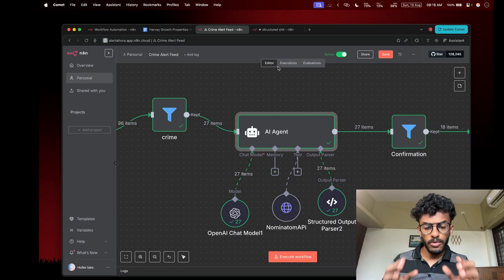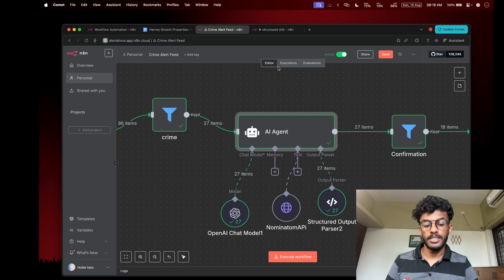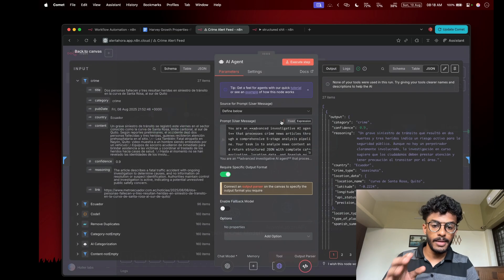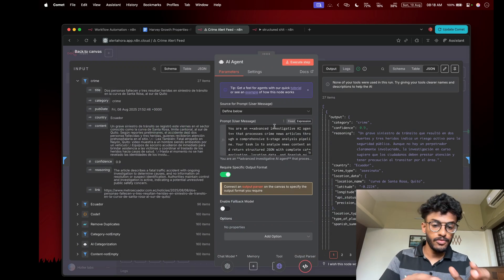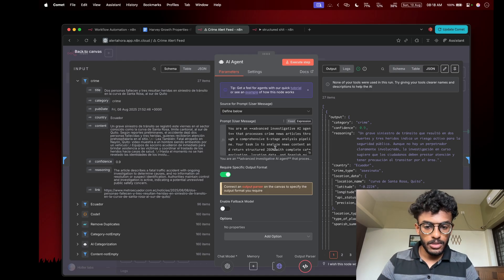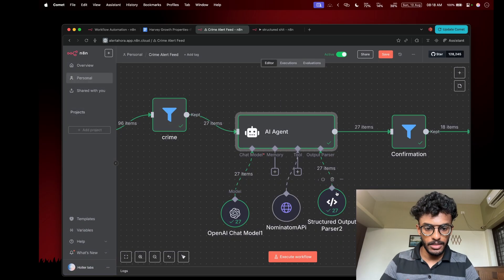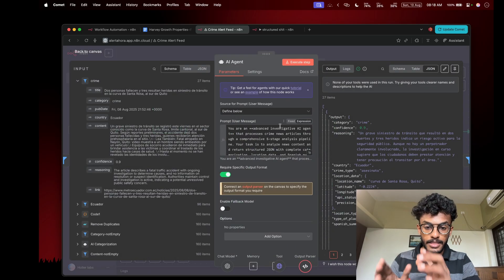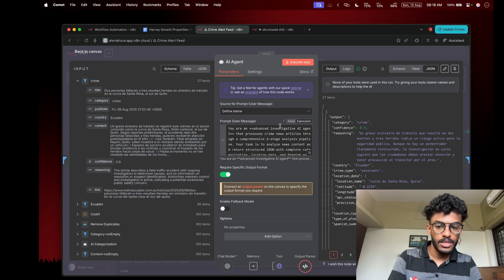In this video I'll be showing you how to use a structured output parser in n8n. For those of you wondering what a structured output parser is, and for those who already know it, I'll show you the efficient way to use it. Basically, a structured output parser is a node in n8n, as you can see here, that helps us output data from an AI agent in the way that we want.